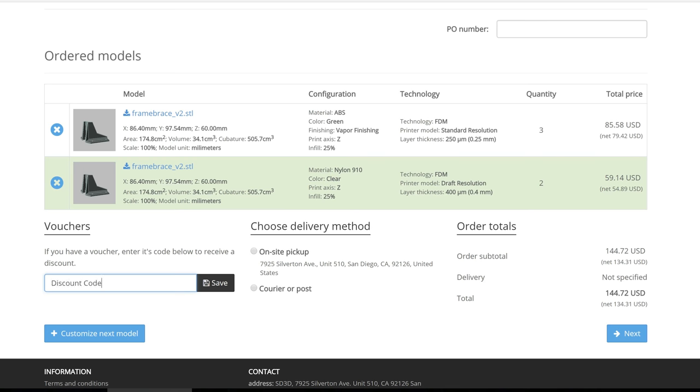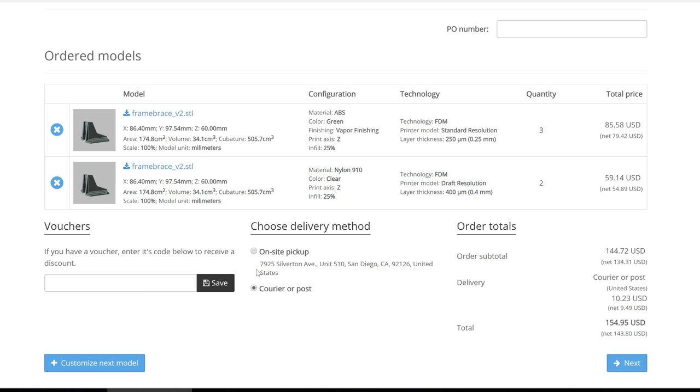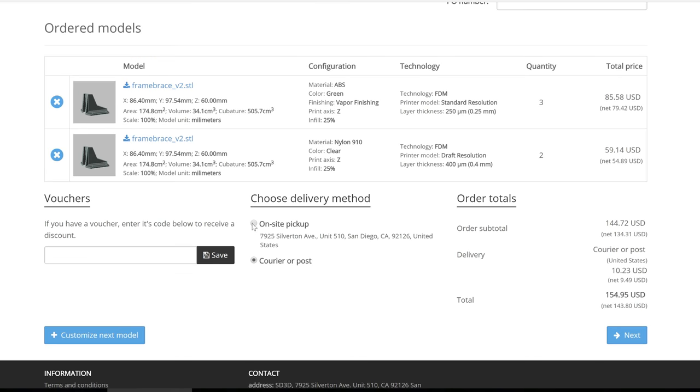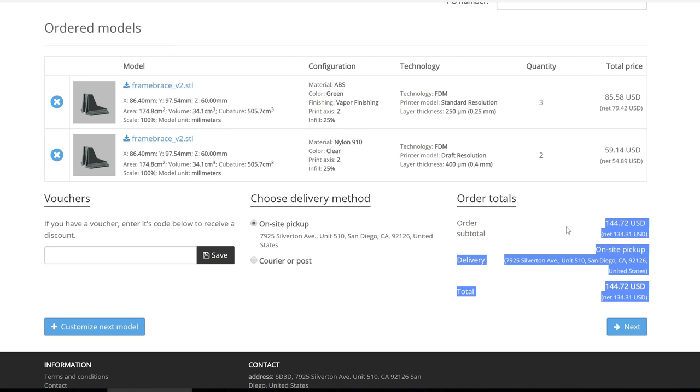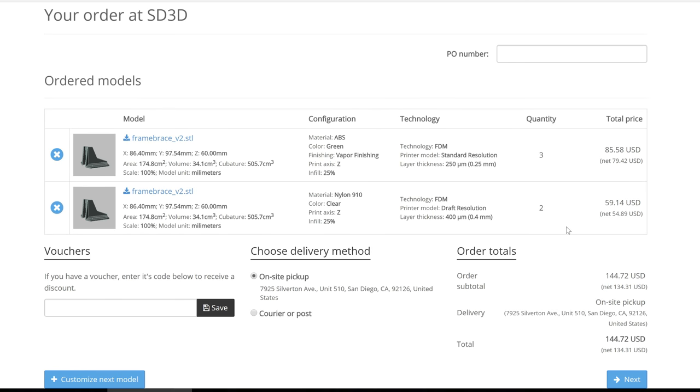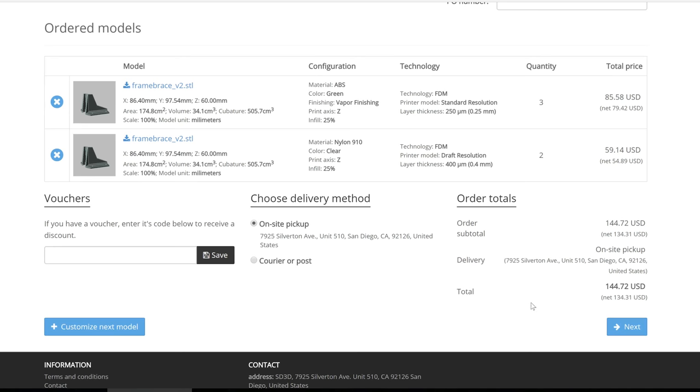Once a client has added their models to their cart, they choose either pickup or delivery depending on what you offer to your customers. Additionally, they have the option to enter a promo code if one is created.